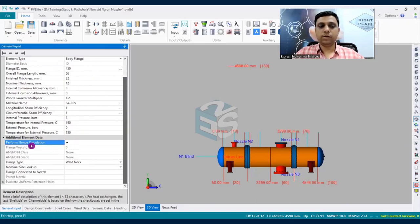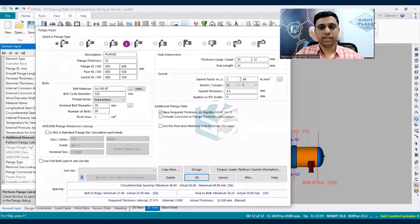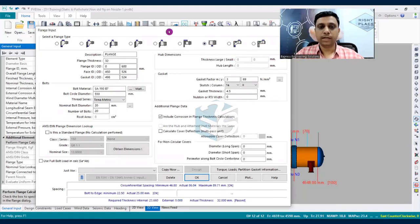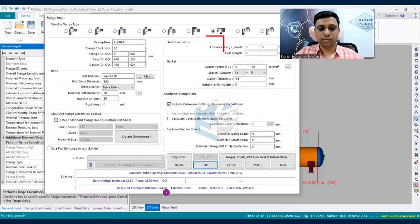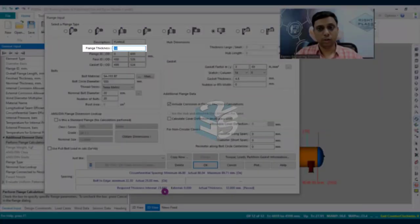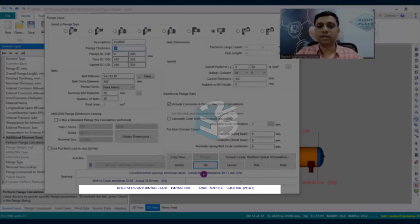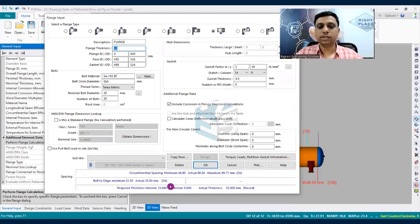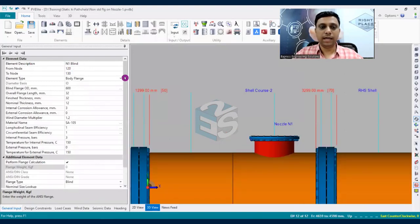Click 'perform flange calculation' — it will automatically inherit data from the previously modeled weld neck flange. Change the flange type to blind flange. The required thickness is 23mm. A thickness of 32mm is used here to provide reinforcement cushion, since an additional nozzle will be modeled on this blind flange later. Click OK to confirm the N1 blind flange.